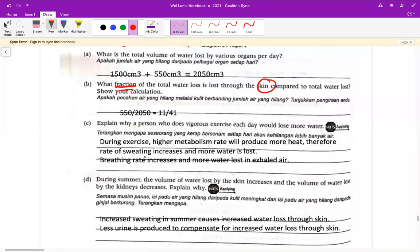C 的话呢，叫你 explain why a person who does vigorous exercise each day would lose more water。因为 exercise 的话我们的新陈代谢会很高，会 produce more heat，因为我们一直运动，新陈代谢一直产生能量，所以流汗的速率会增加，导致更多的水失去。当然你呼吸的话也会失去水分，因为呼吸会释放出二氧化碳跟水蒸气。